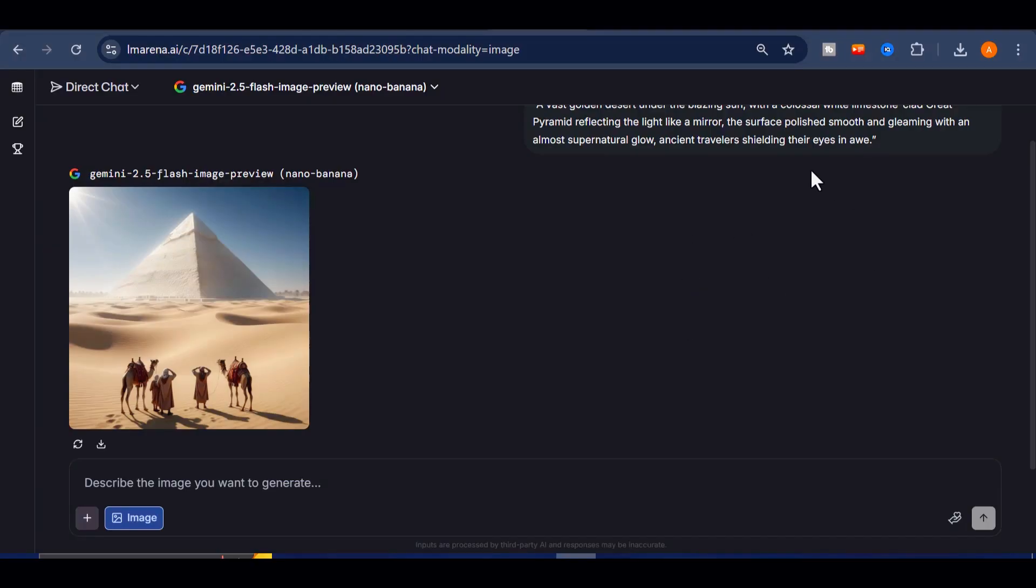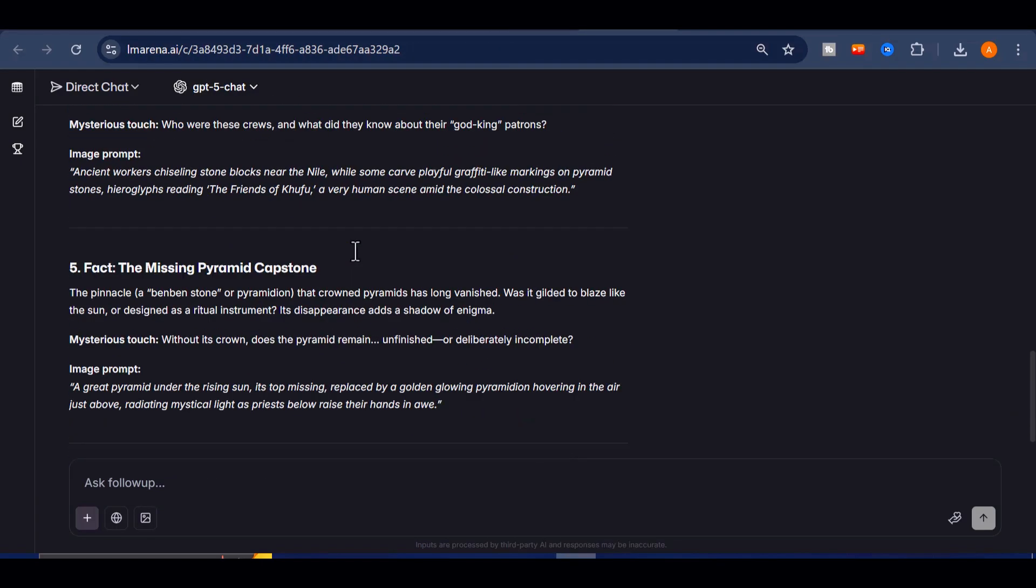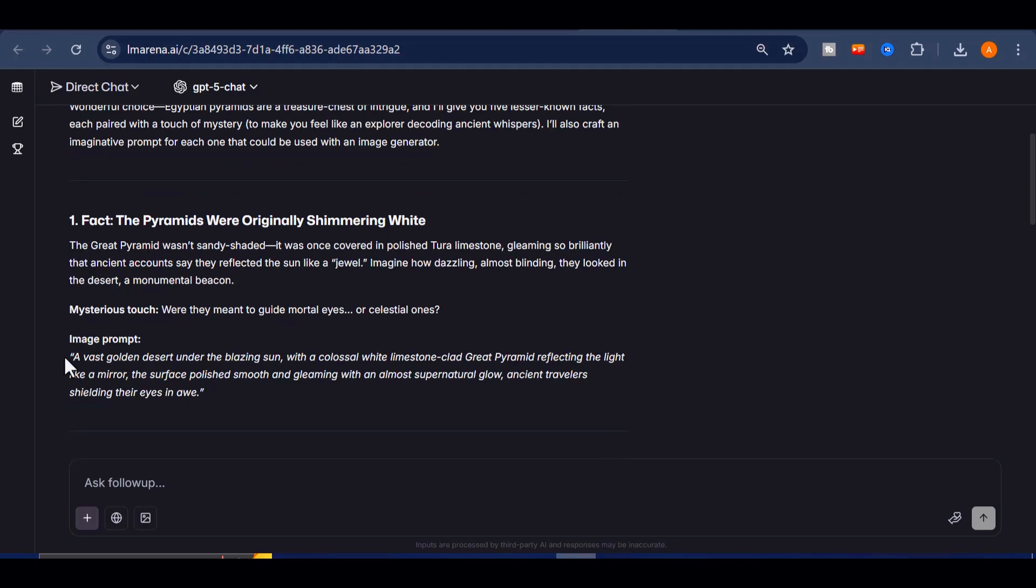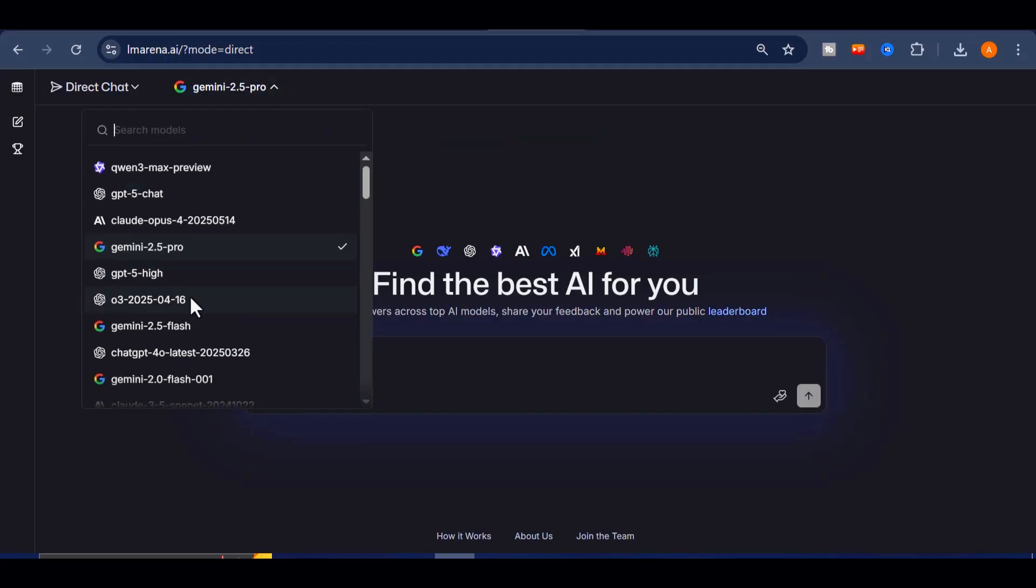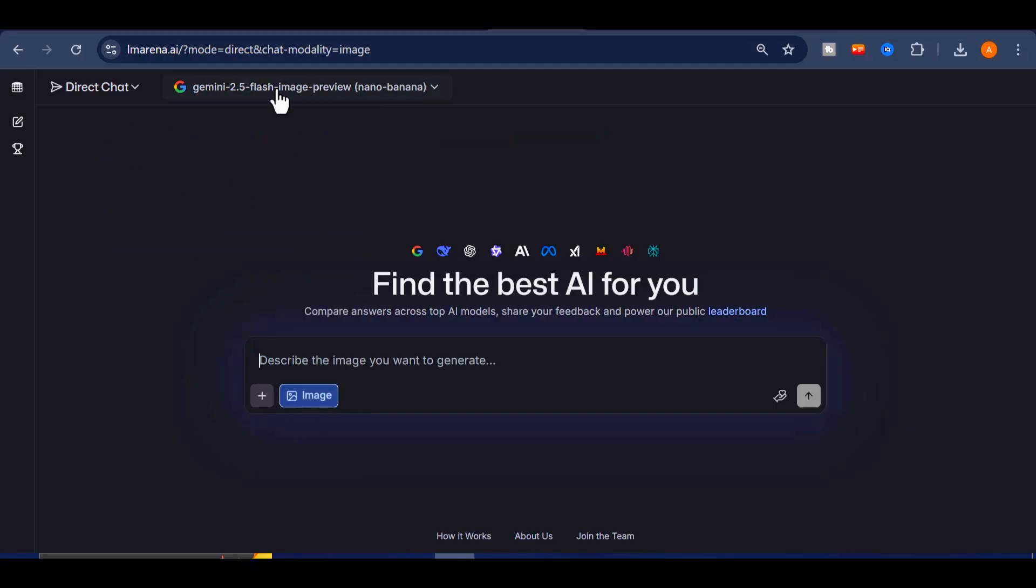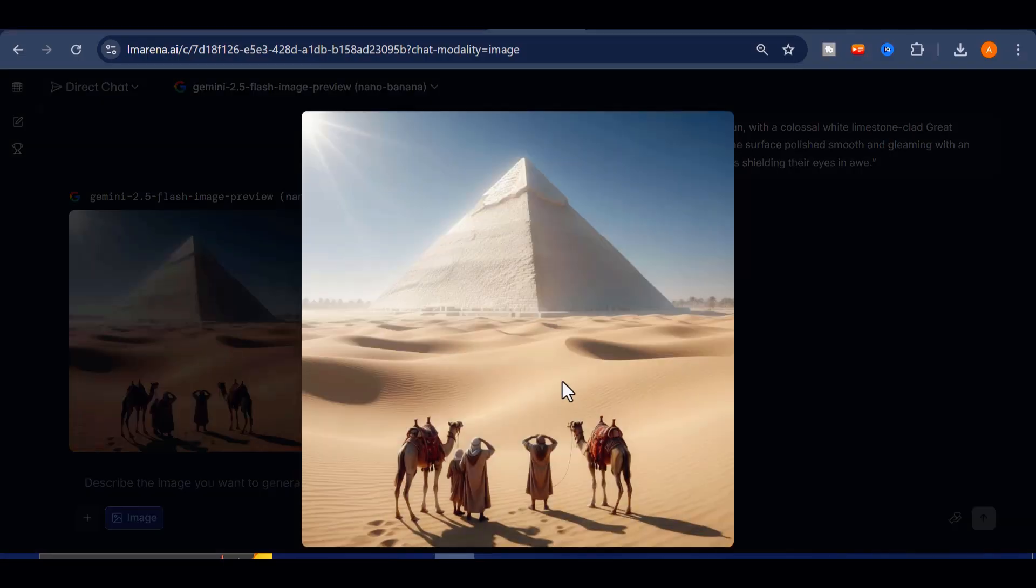My goal with this video was to save you both time and money, and this platform gives you everything you need. From world-class text models, to image generators, app builders, and now even AI video creation, the toolkit is complete.